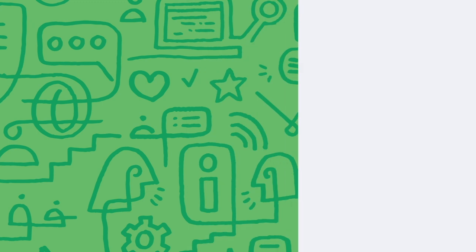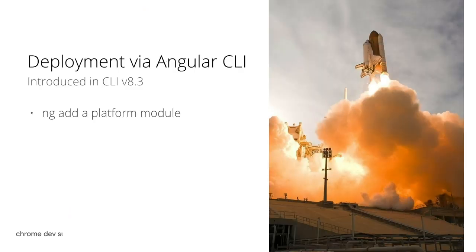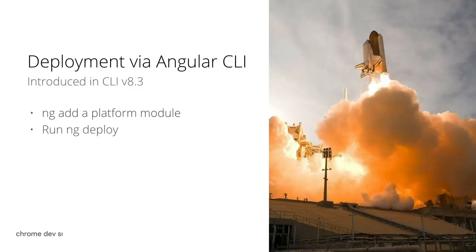With the latest deployment capabilities in the Angular CLI 8.3, we can add a package from a cloud provider and run the command ng deploy to push our project to the cloud.